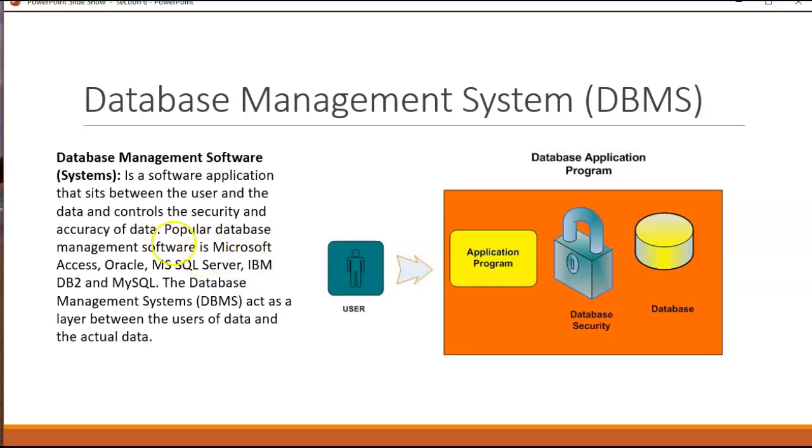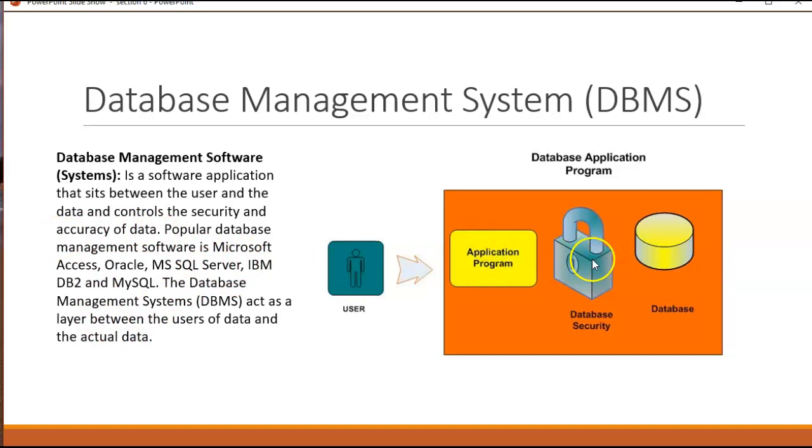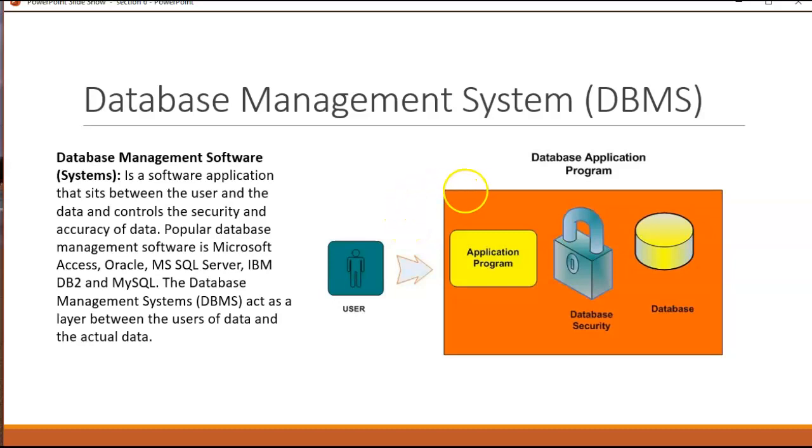What we do with database management systems is we have an application program that passes authentication information, does some sort of query or data manipulation language call to insert, update, delete data or return data back to the application program so that the user can get their information. Essentially Canvas, SIS are both web-based systems that have web applications which talk to an Oracle database on the back side. So if you want an example of a database management system working with a web think of Canvas.